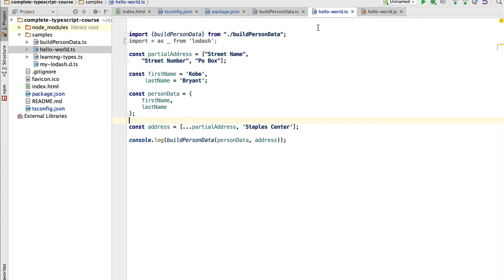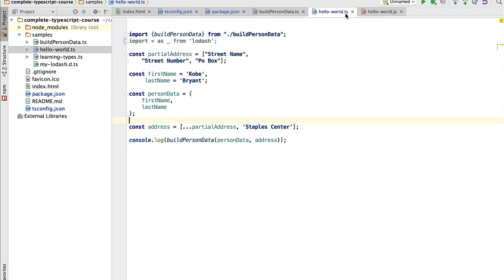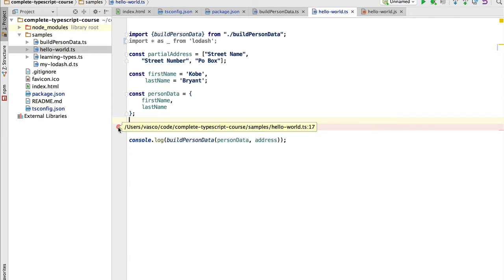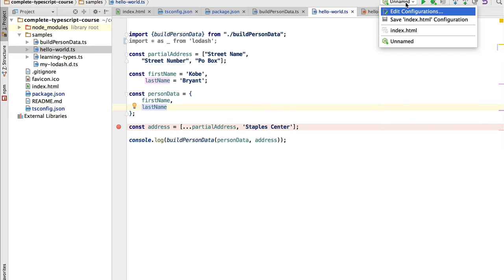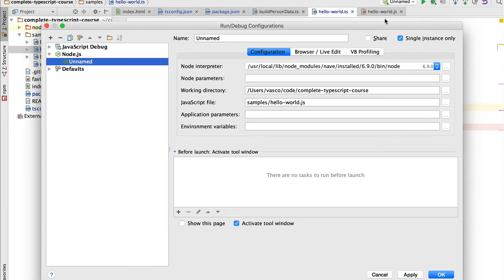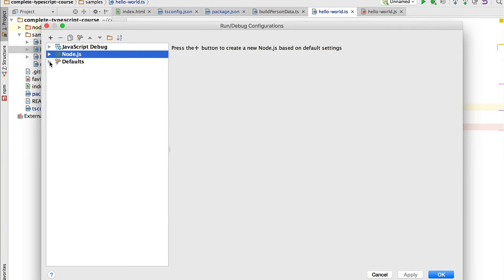Let's go back to the IDE and learn how to debug the same hello-world.ts program, but this time in Node.js as a backend process. We can add breakpoints directly to the TypeScript file by clicking with the mouse. Notice that there's no checkbox yet — this means the breakpoint has not been fully applied yet. To apply it, we go to Edit Configurations and create a new Node.js configuration.